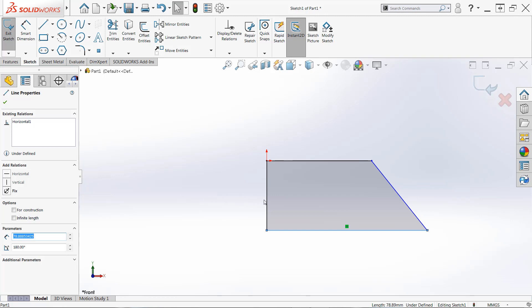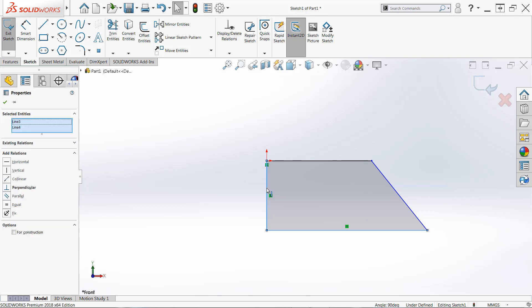If I were to hold control and click the vertical line, and you hold control to make sure that you're selecting multiple entities instead of just one, you'll see we have different relations available. So depending on what you select, you'll have different options.